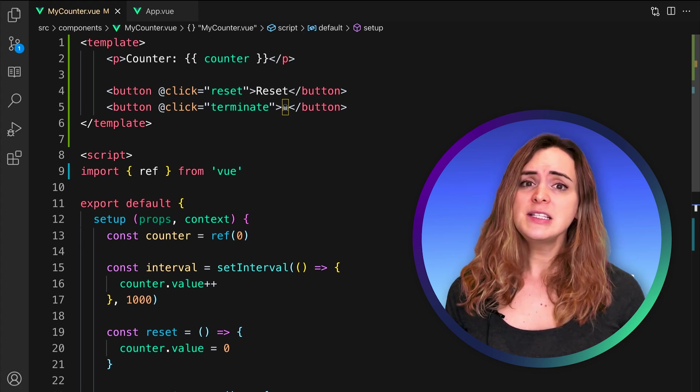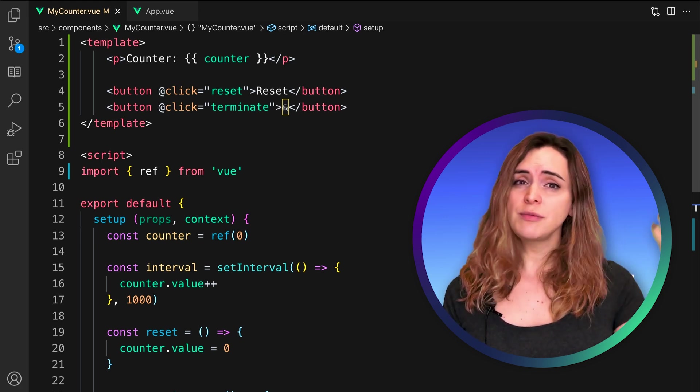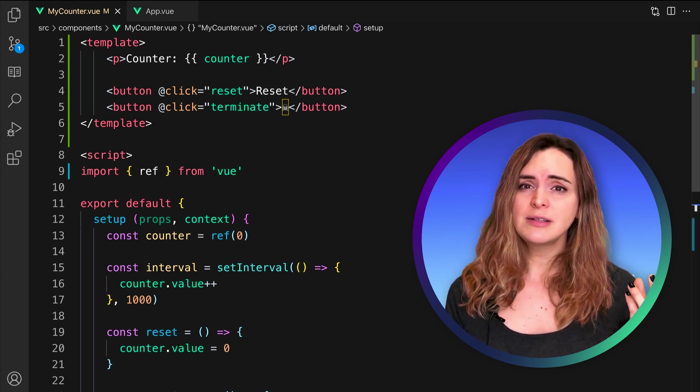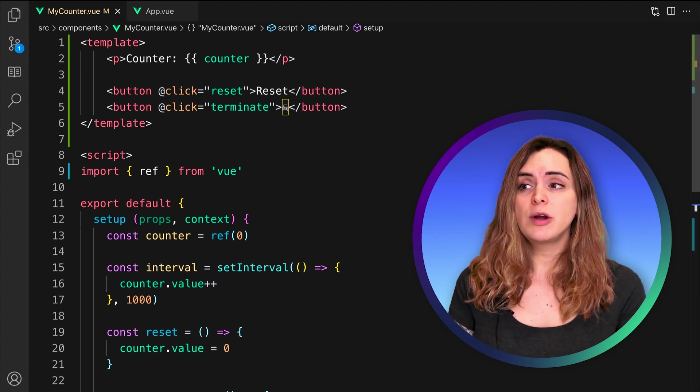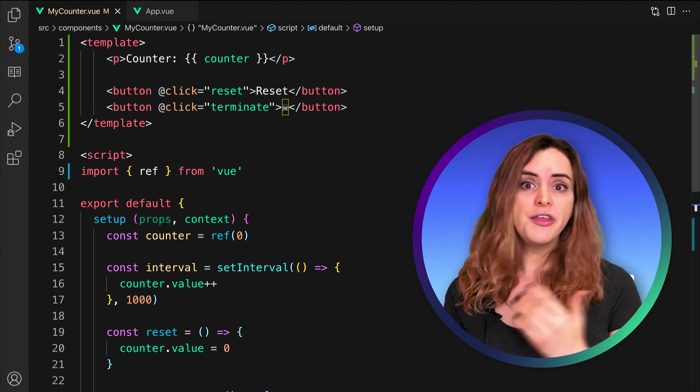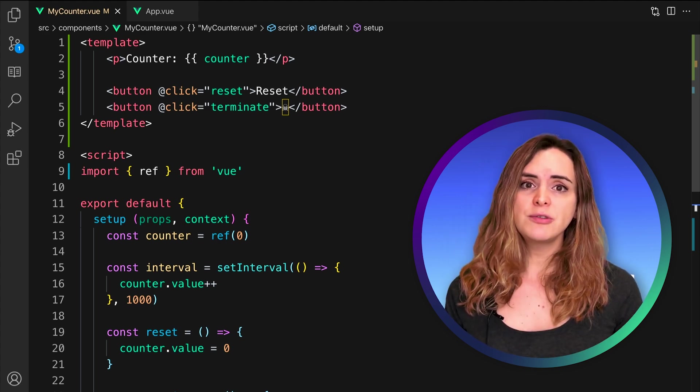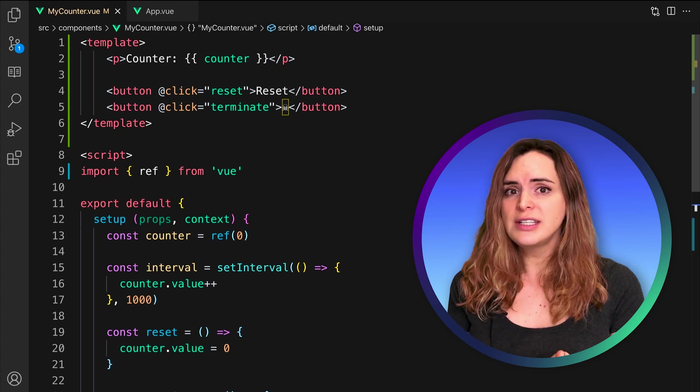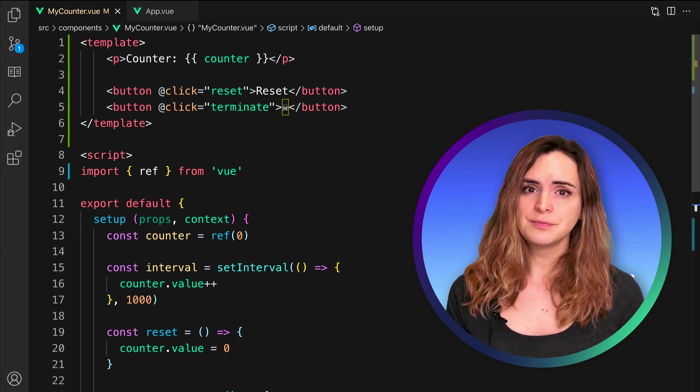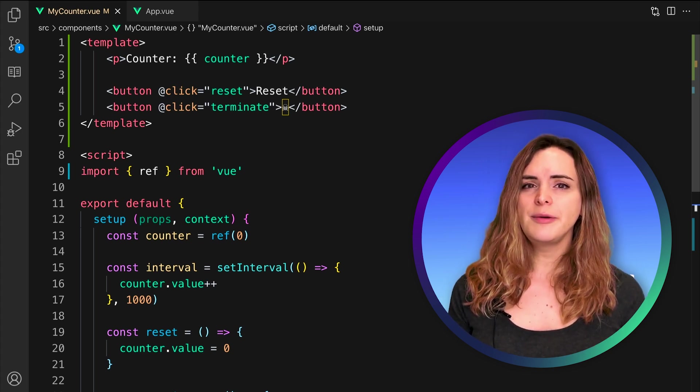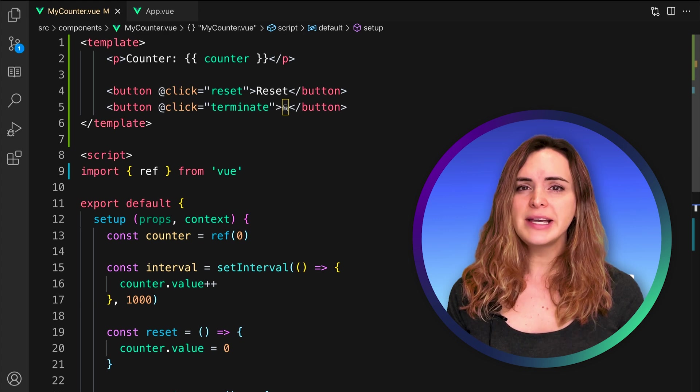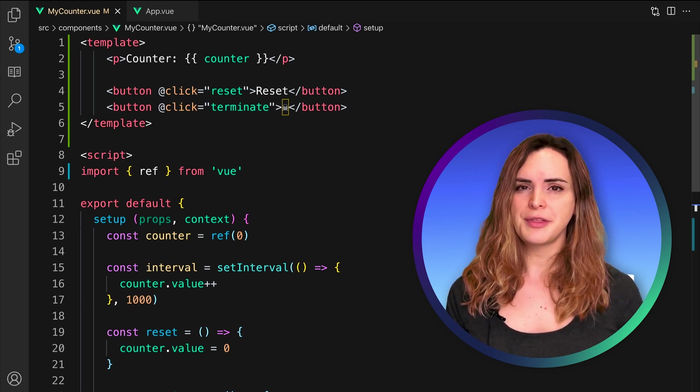If at this point we choose to expose something to the parent, we have the inverse problem than the one we saw before. Nothing is being exposed because nothing is being returned except for the DOM elements. Let's go ahead and rewrite the myCounter.View component to use this method.